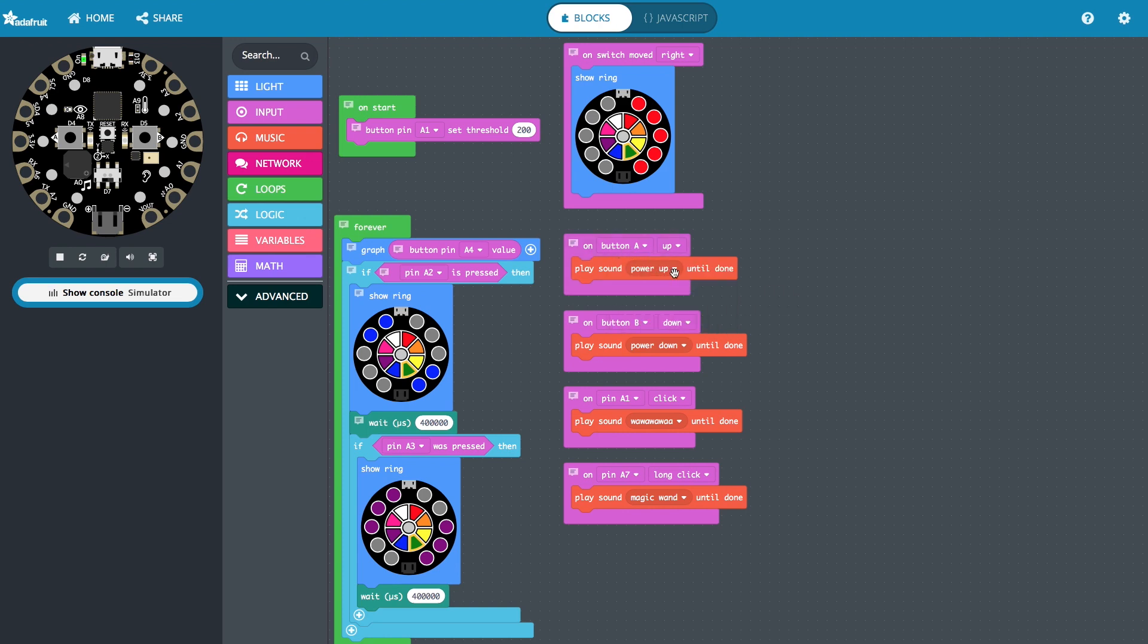So when we release A, it's going to play this. When we press down on B, it will play this. And when we click A1, it plays this sound. And when we long click on A7, it will play this sound right here.